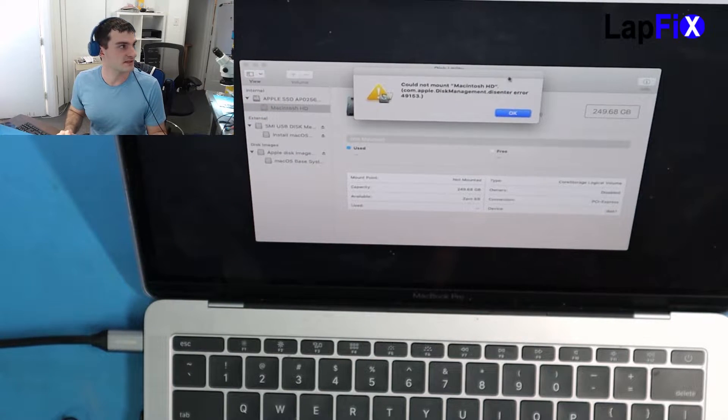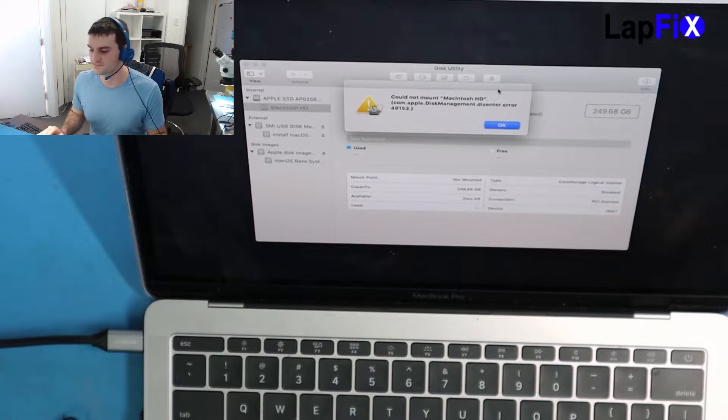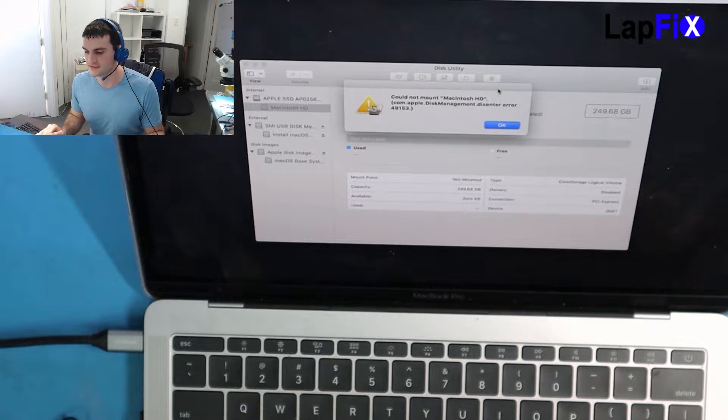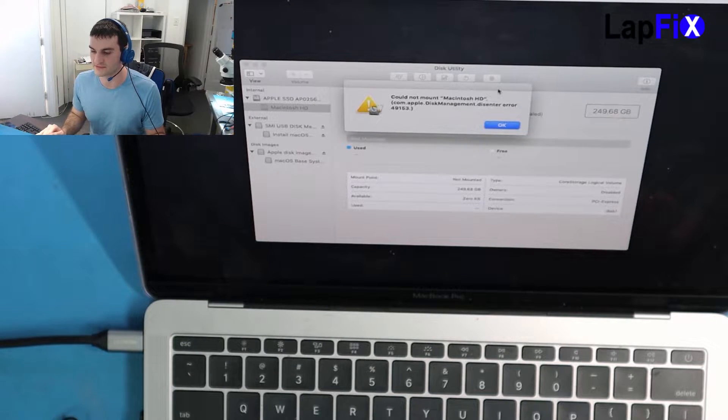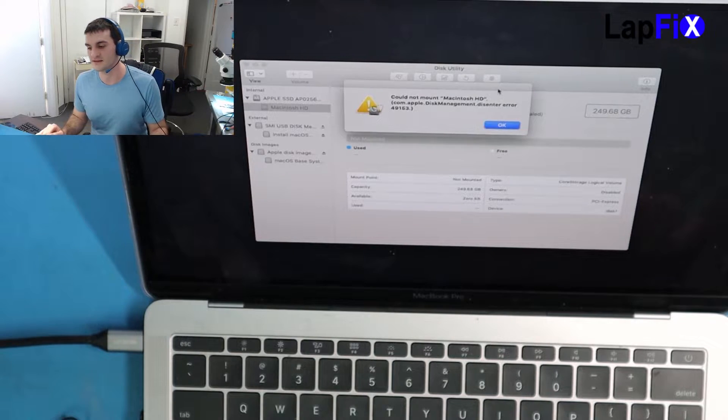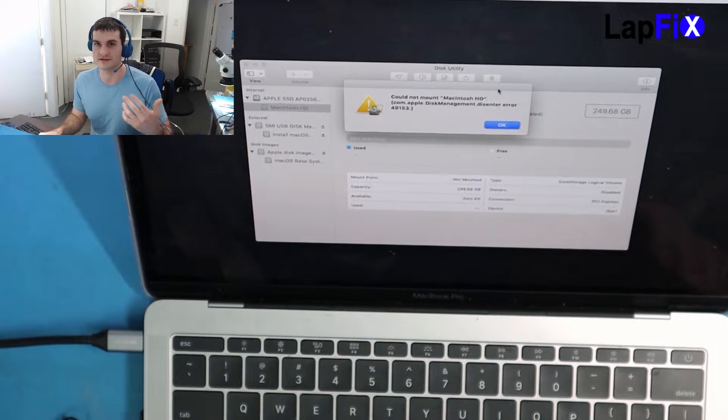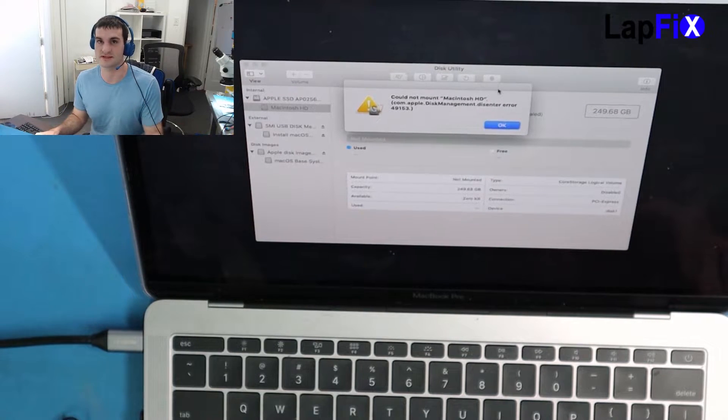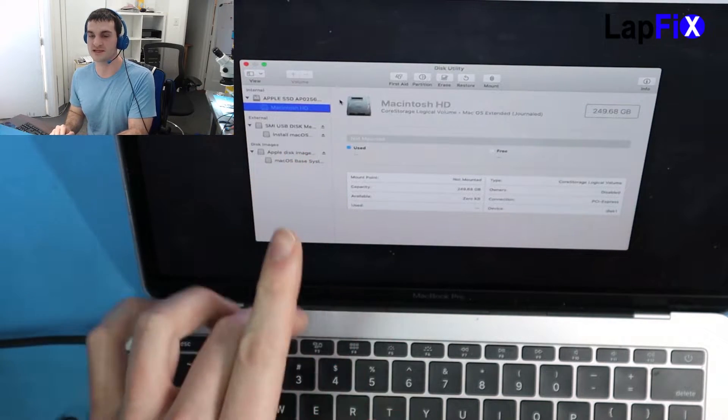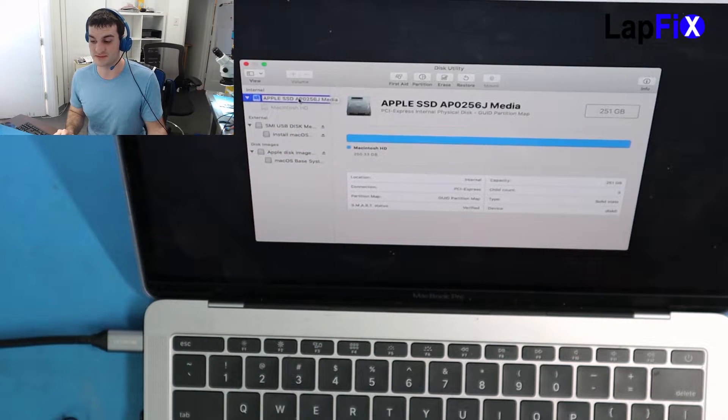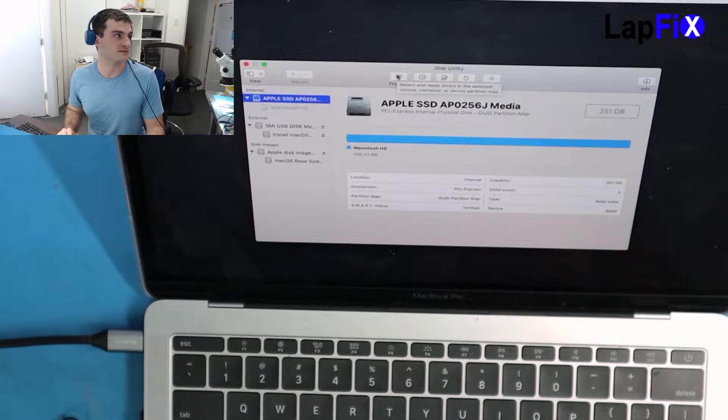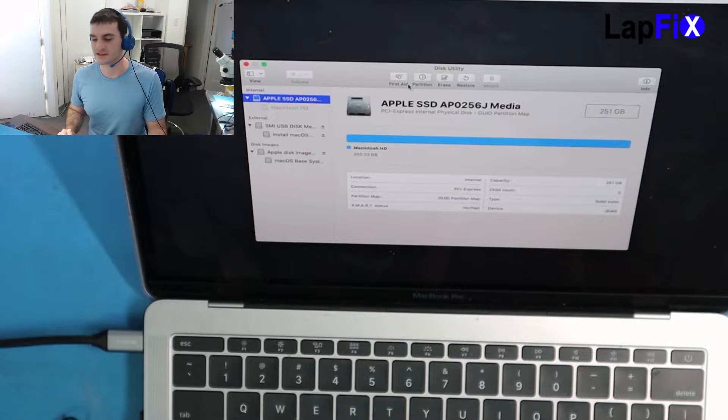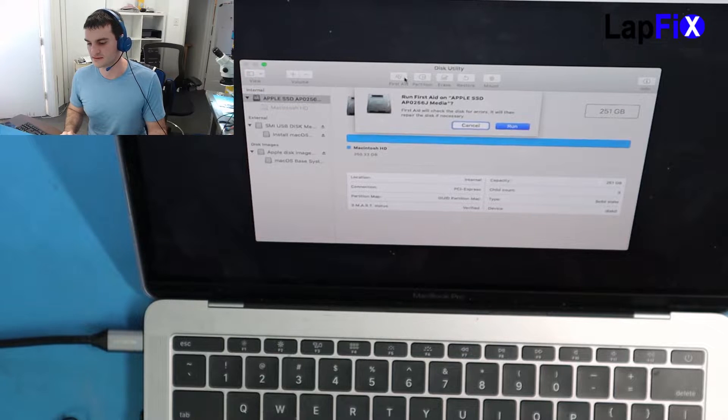I get this error: could not mount Macintosh HD, Apple disk manager disk error 49153. I try looking up this error, it's usually a mounting error. There's something wrong and then you go to any Apple forums and they just say bring it in. The Mac partition can't mount but you can see the hard drive, that means I can probably just erase it or go to First Aid and see if that does anything. Let's go to First Aid first and see if it does anything.